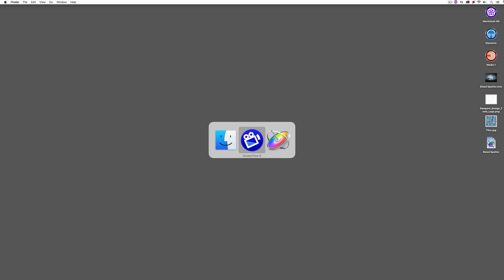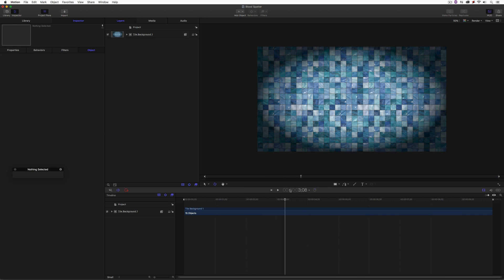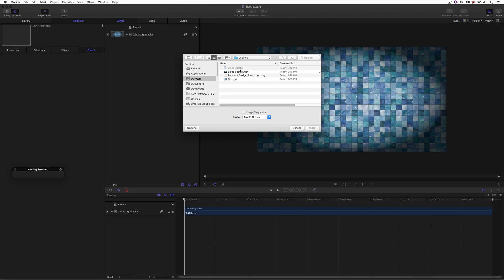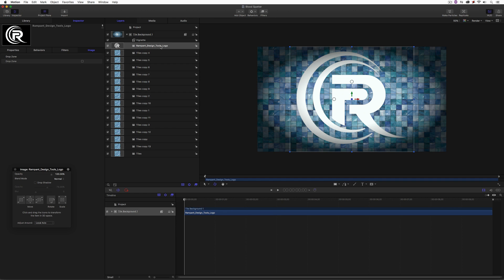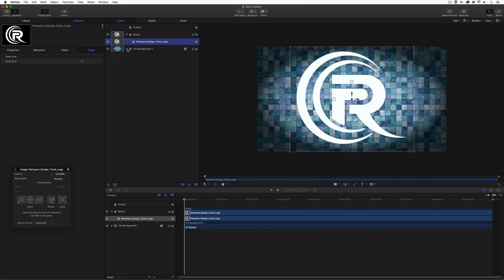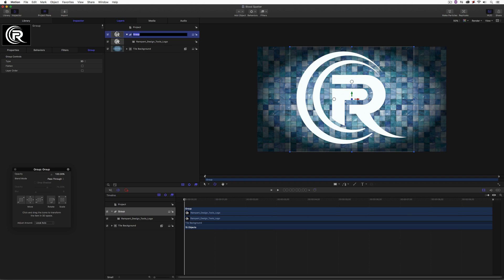Let's Command-Tab into Apple's Motion. This tutorial is for Mac-only friends since Motion is a Mac-only product. I've already created a tile background — whether this is a bathroom or a laboratory — for our back-end tag. Next, let's bring in our Rampant Design Tools logo. I'll import it and place it in its own group. I'm going to name this group 'Rampant Design Tools Logo Main' because we're going to be using a few iterations of this logo once we start creating the blood spatter effect.